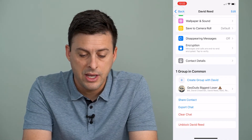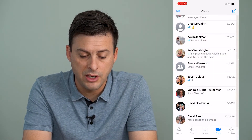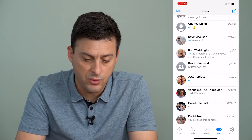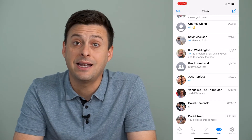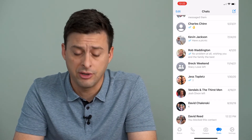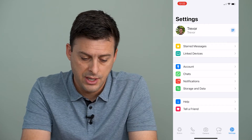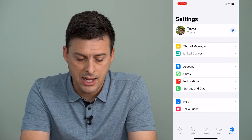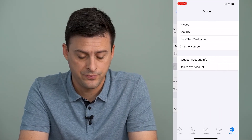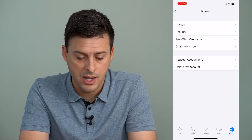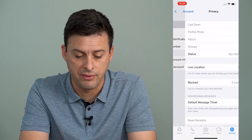Now, if I want to block someone else a different way, I can tap Settings at the very bottom right here, and then I will tap on Account, and then the first option, Privacy.